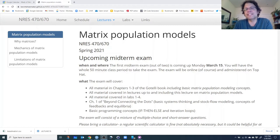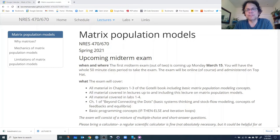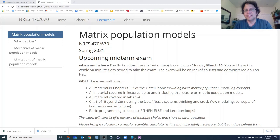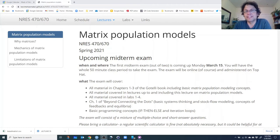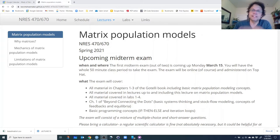Hopefully, by the end of this lecture and Lab 4, you will really have a handle on matrix population models. Don't feel bad if you don't fully understand them by the end of this lecture. What I do want you to have a handle on is the rationale for why we use matrix population models and why they are so cool. This material is also covered in Gatelli's chapter three — please read through chapter three. Hopefully between the lectures and the Gatelli book, it should all become clear.